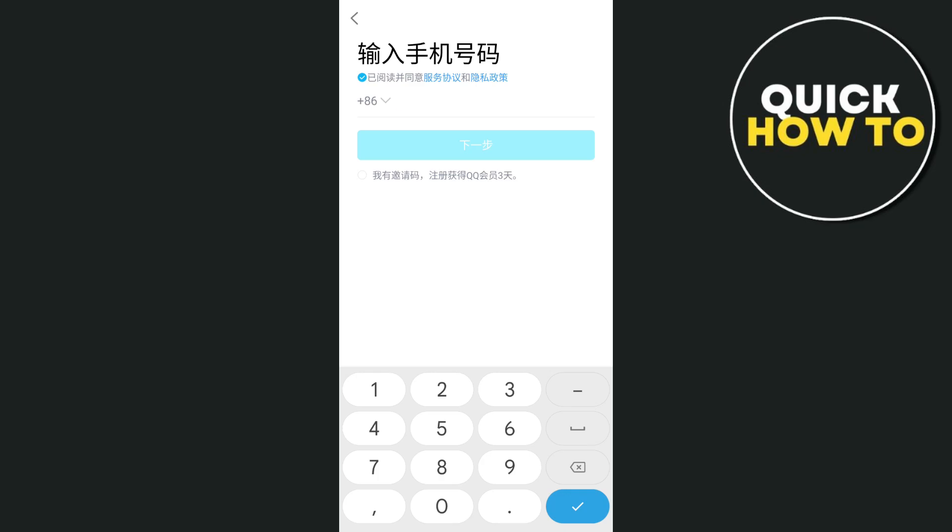To keep your account secure, we recommend setting up additional security features. Go to Settings and enable two-factor authentication, set a strong password, and regularly review your account activity.